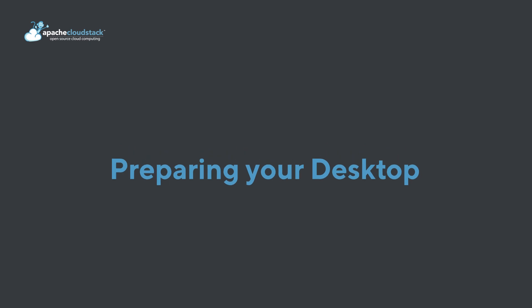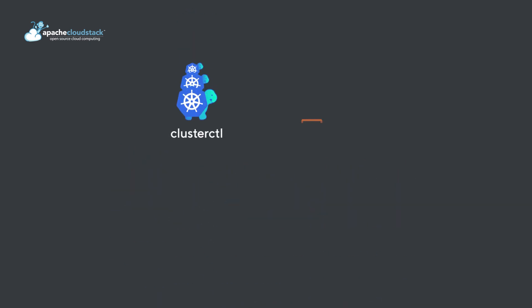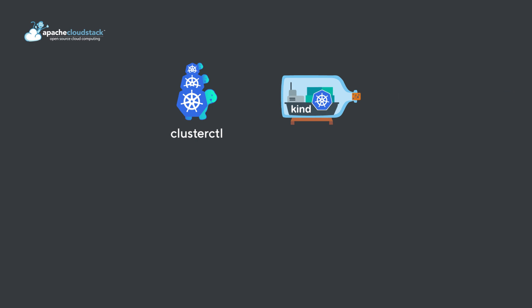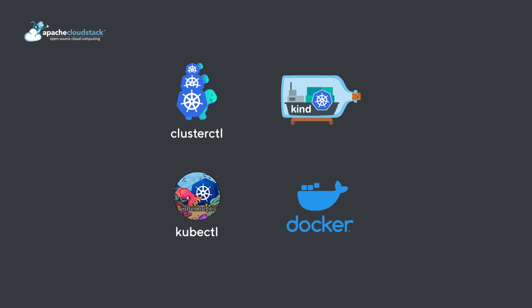Prepare your local desktop making sure you have installed ClusterCTL, a Cluster API command tool, Kind, KubeCTL, and Docker. For production purposes, we recommend using a real Kubernetes cluster.